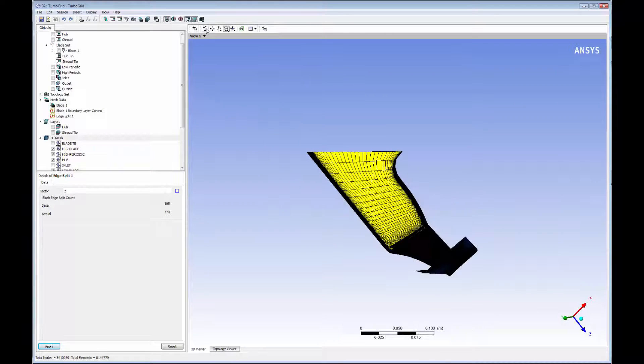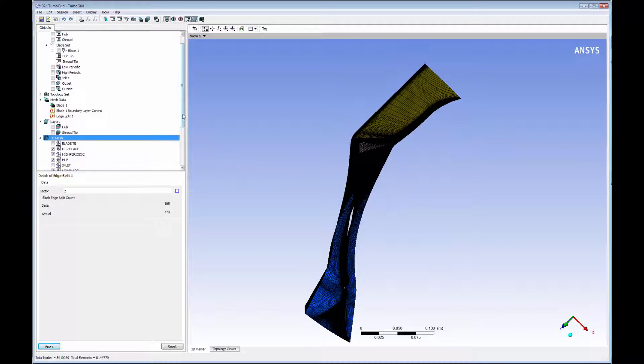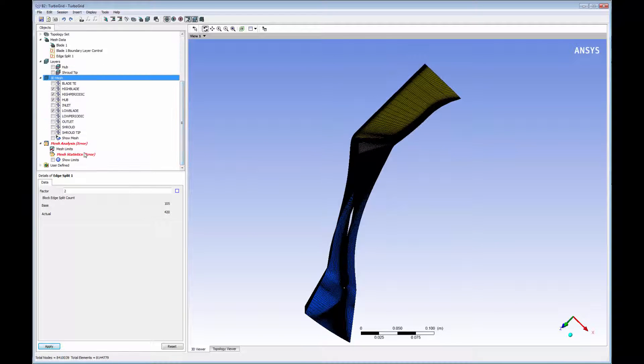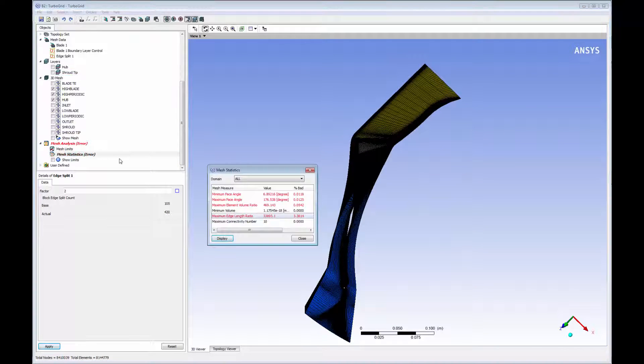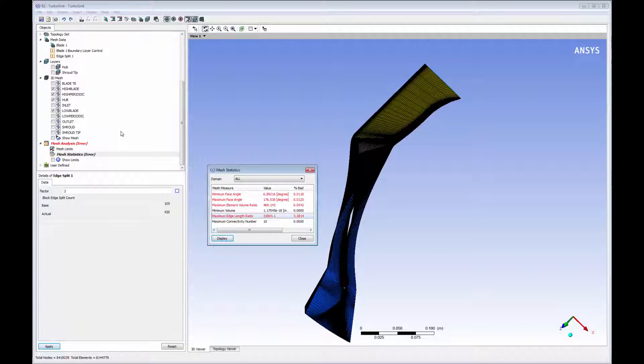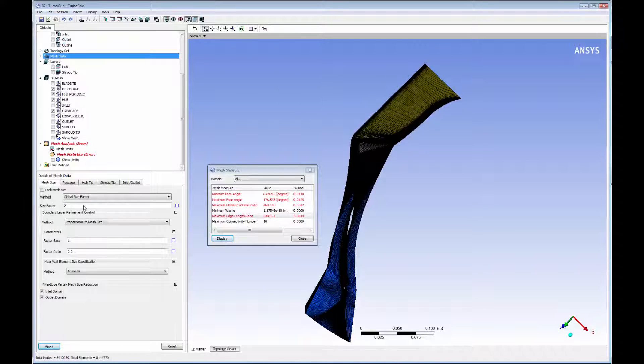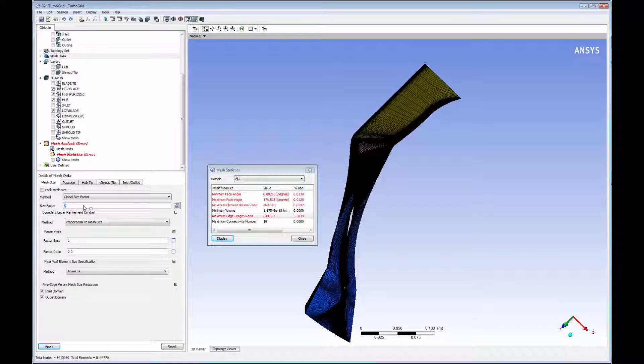TurboGrid automatically checks mesh quality by calculating a number of metrics. The available mesh metrics include minimum and maximum face angles, as a measure of the individual element quality, as well as element volume ratio, as a measurement of the expansion of mesh size from element to element. Mesh quality can influence both the robustness of convergence and solution accuracy, so it is always recommended to generate the highest quality mesh possible.